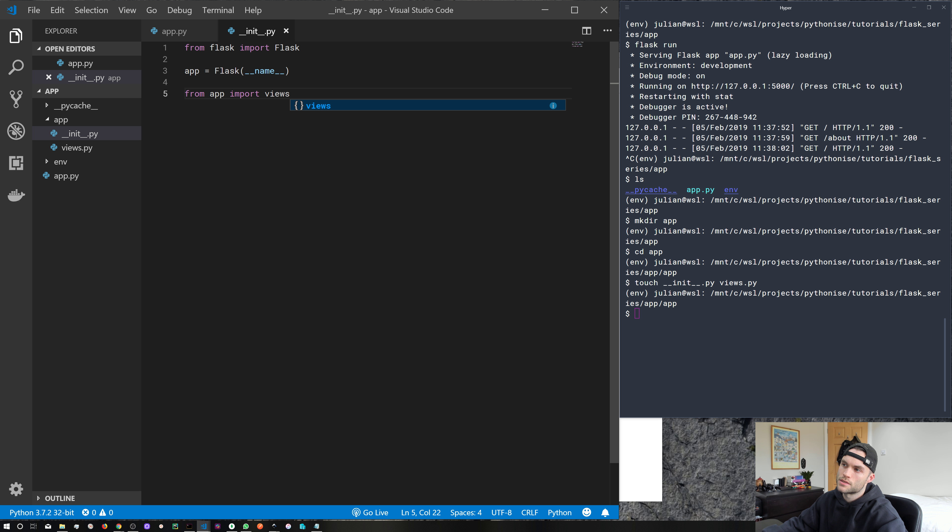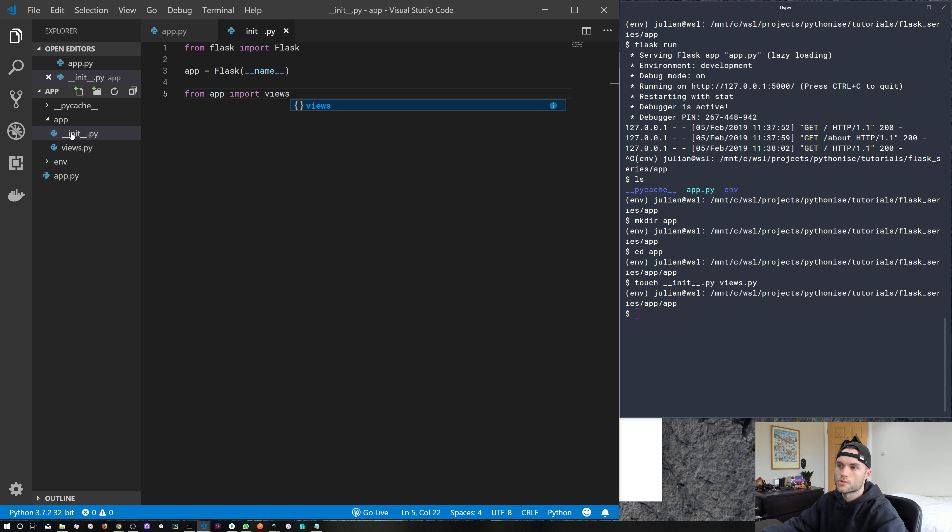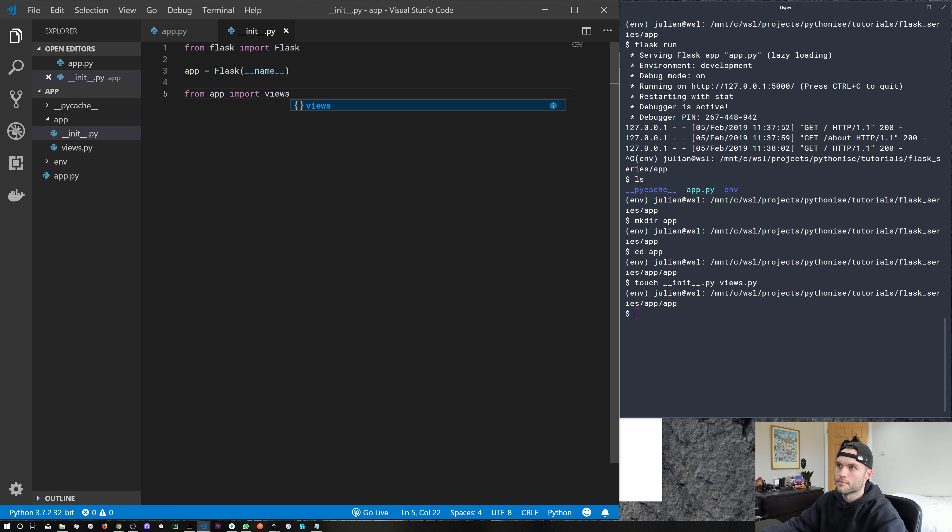But we're doing this to avoid what's called a circular import. It will make more sense once you understand Flask a bit more. But for now, just know that if you want to import any files from within your package, this is the syntax to use. So from app import the file name.